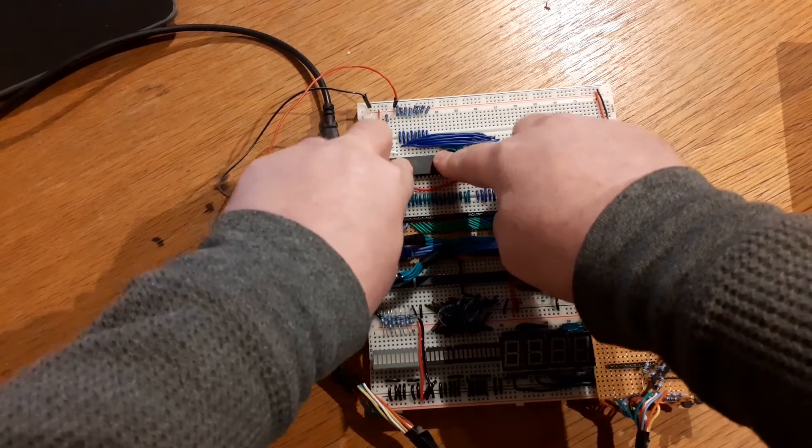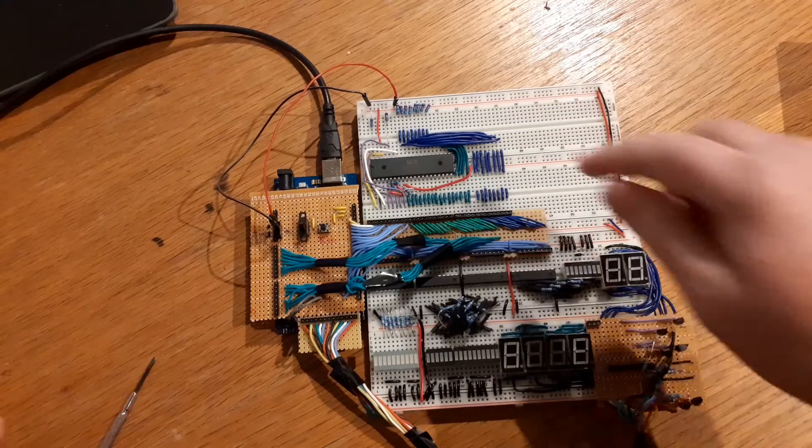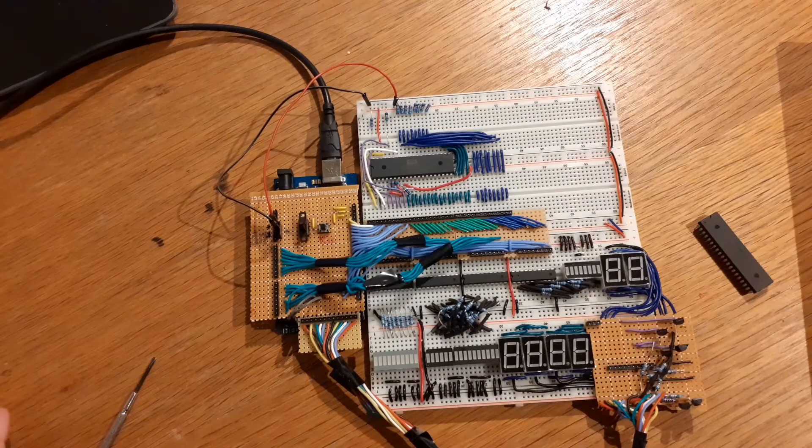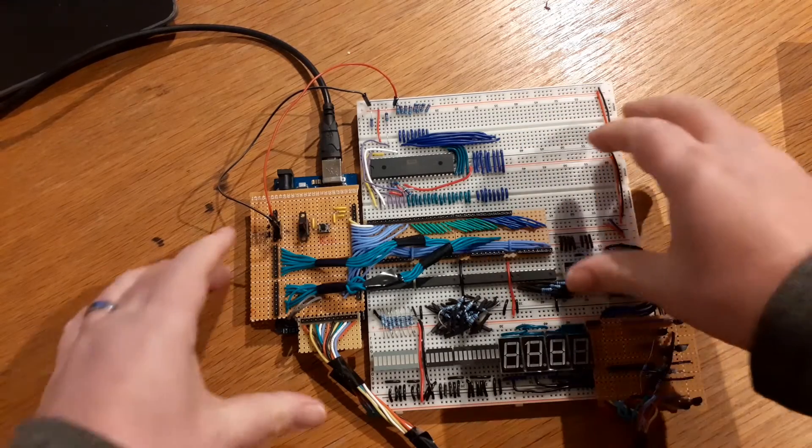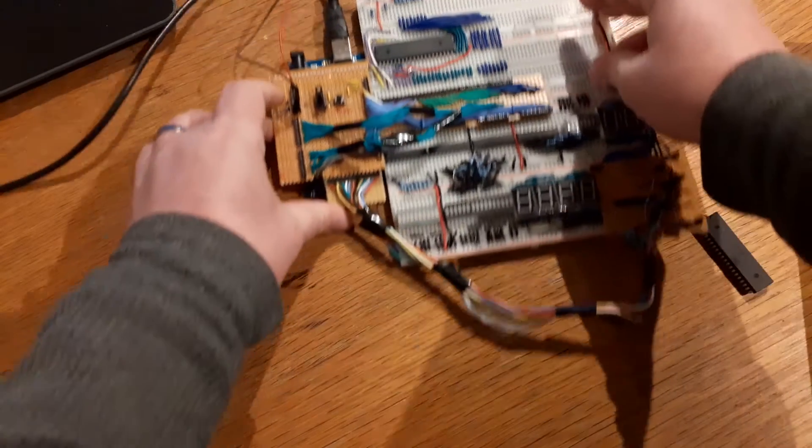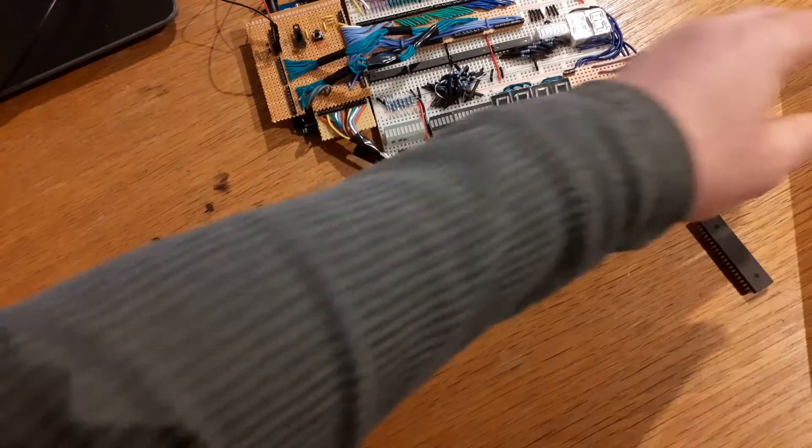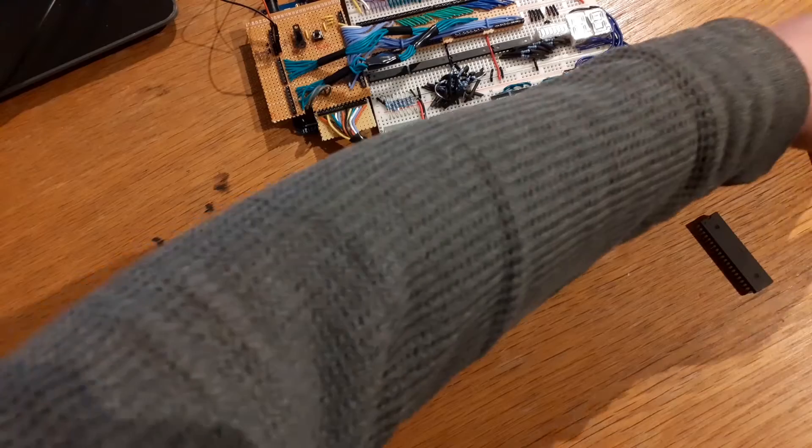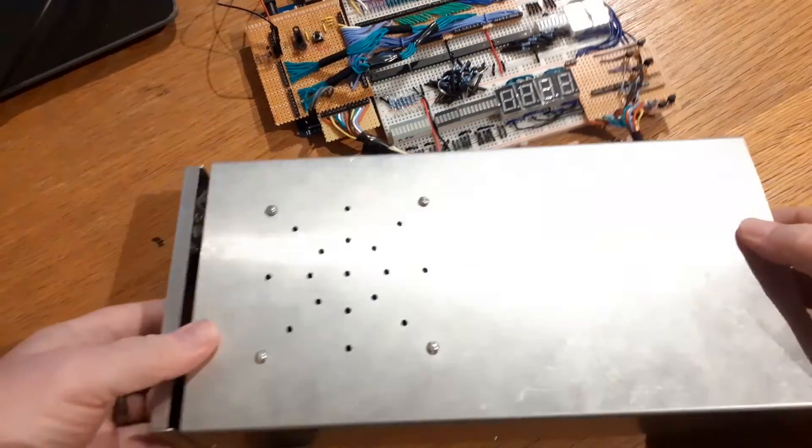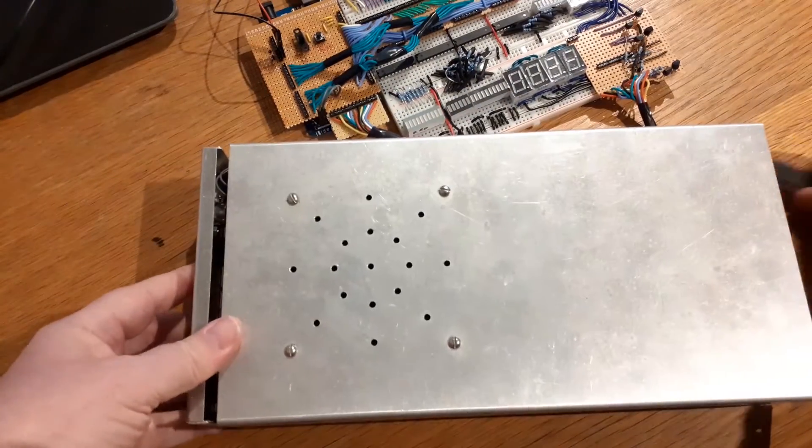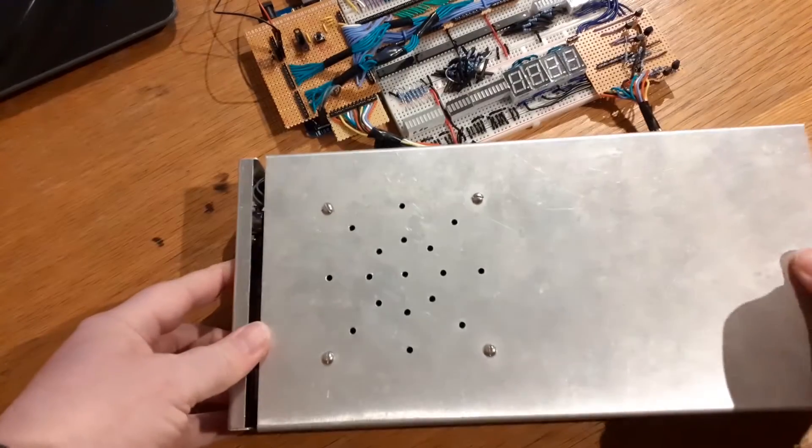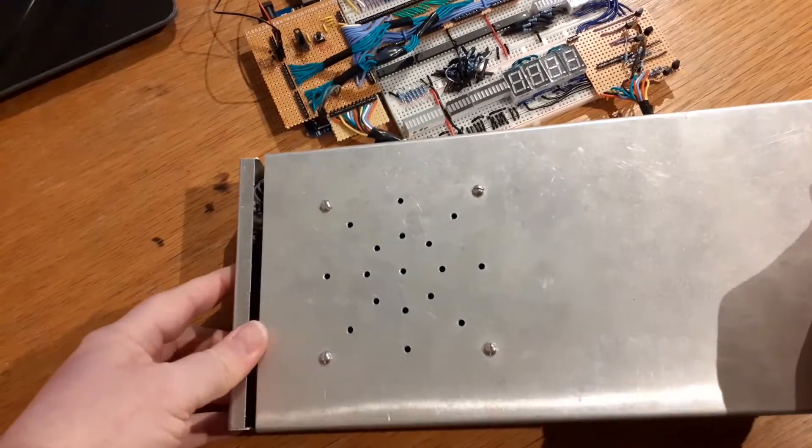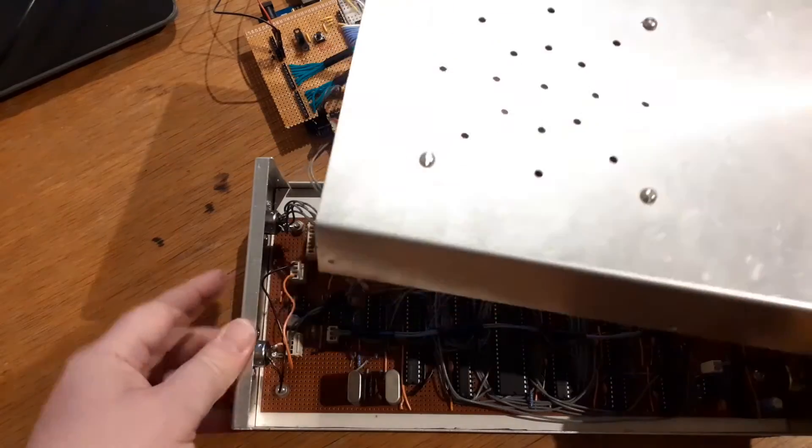Again, these are Western Design Center ones, these can run up to 14 megahertz. One of the things I did, I have this project that I built, this prototype around about 30 years ago now.